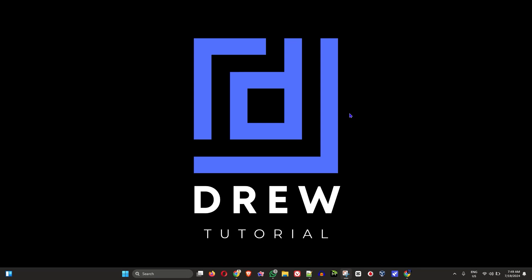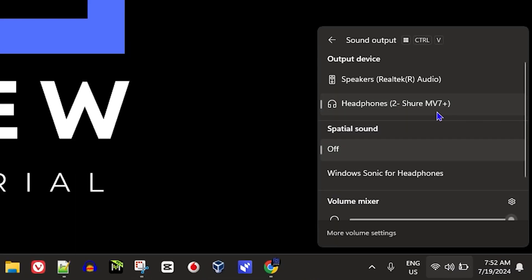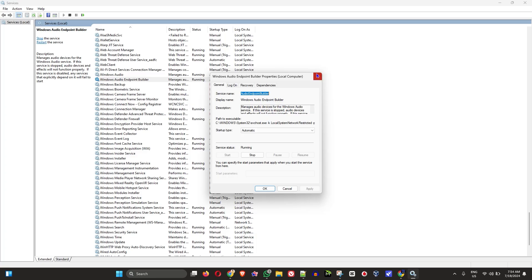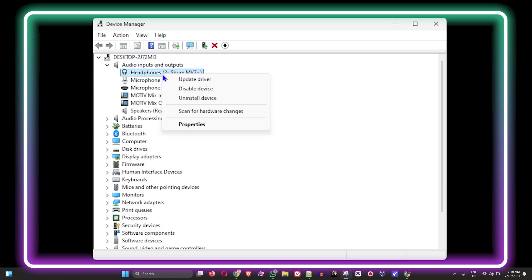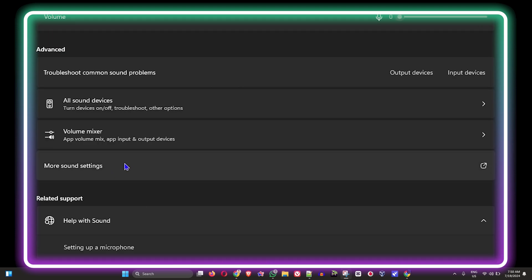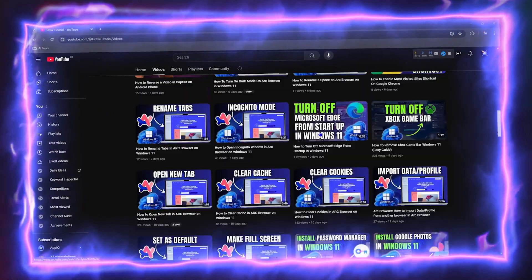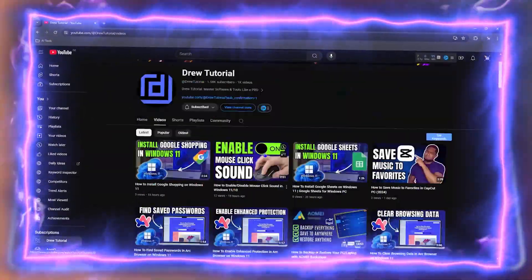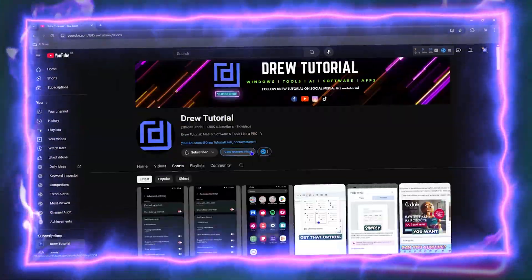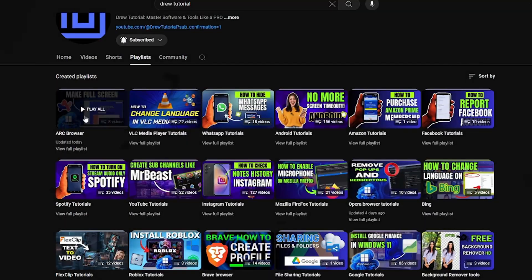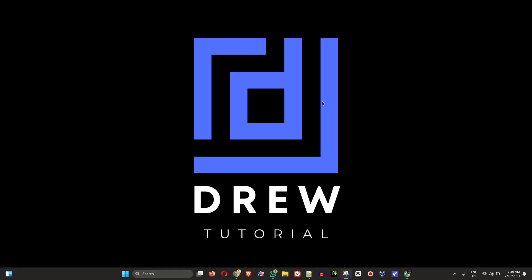Welcome back to True Tutorial. In today's video I'm going to show you how to fix your audio service not running on a Windows 11 PC, and of course if you're also facing issues with your audio not working or your speaker not working on your computer, whether you're using an external speaker, I'm going to show you how to fix this like a pro.